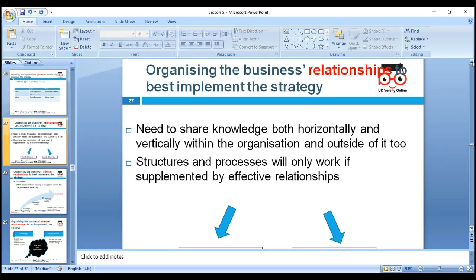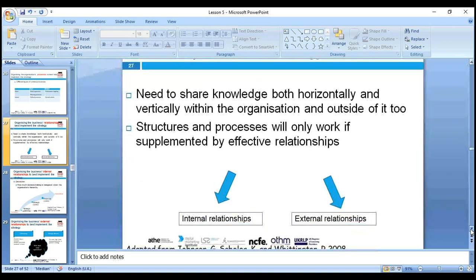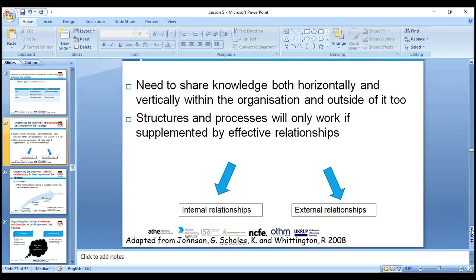Organizational business relationships best implement the strategy. Relationship is very, very important — relationship marketing. To implement our strategies effectively, we need to share knowledge both horizontally and vertically within the organization and outside. Structure and process only work if implemented through effective internal and external relationships, otherwise we cannot implement strategies effectively.